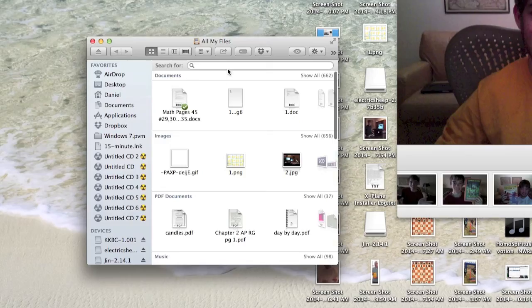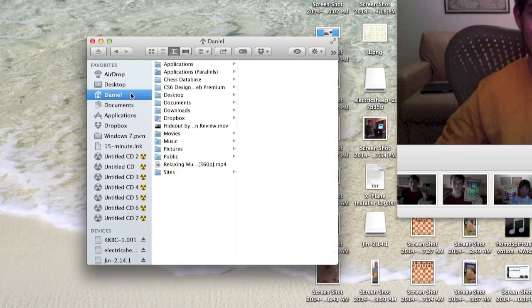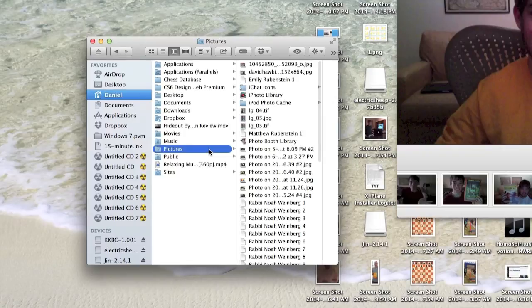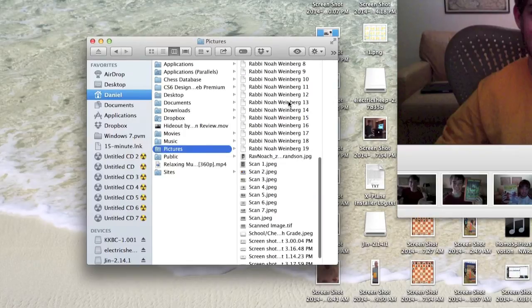So what you need to do is find Pictures. You go in here, you go into Pictures, and then...